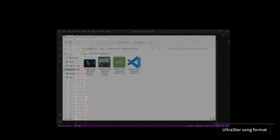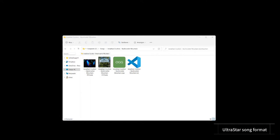There is a convention of naming the files as artist, dash, title. That's it.